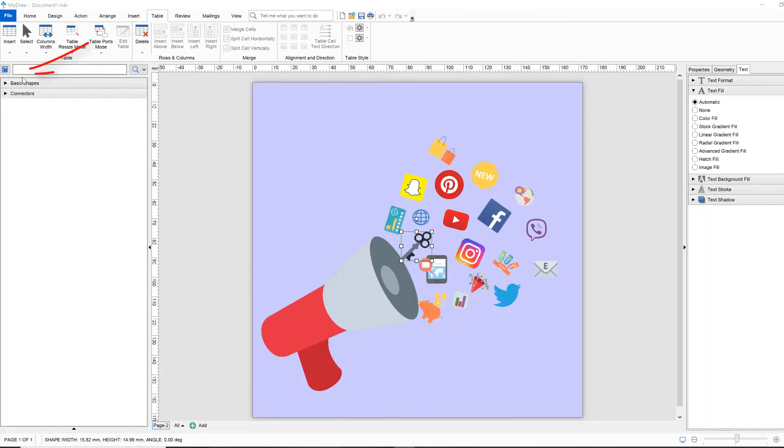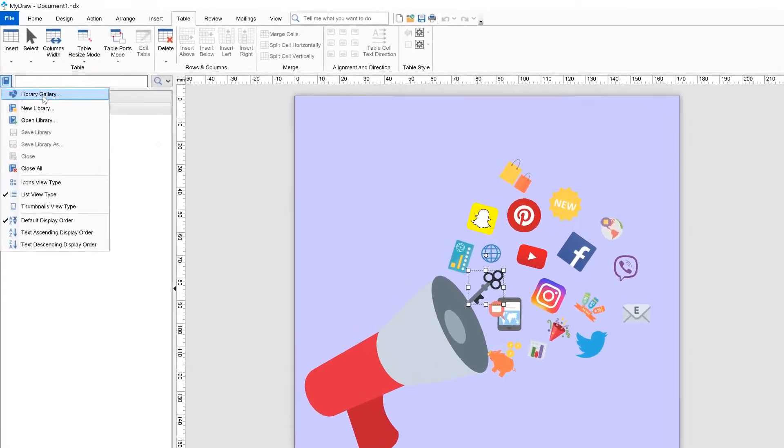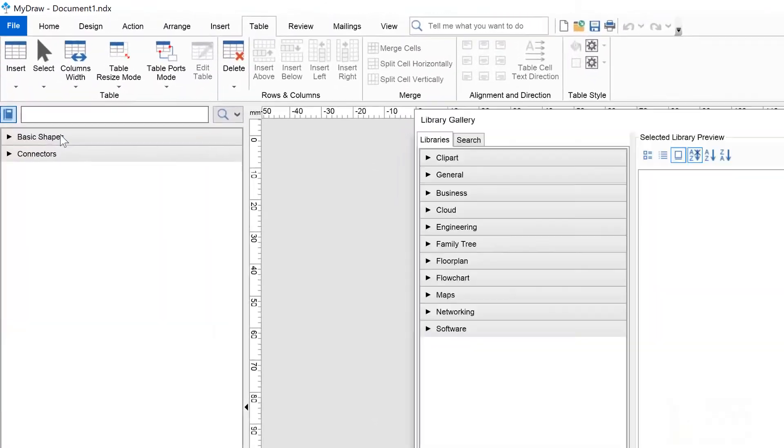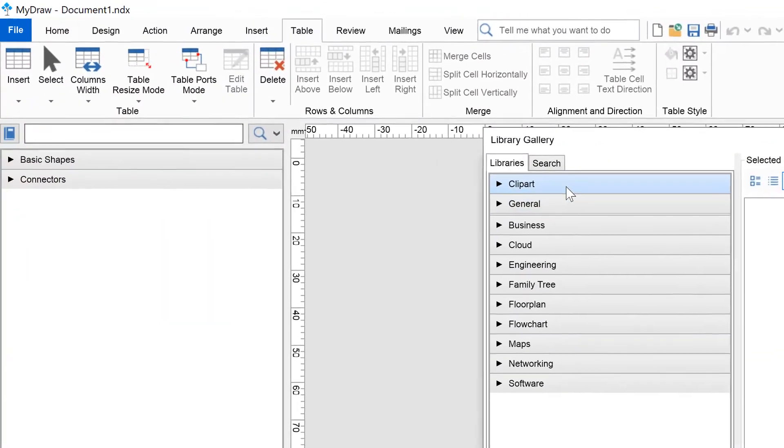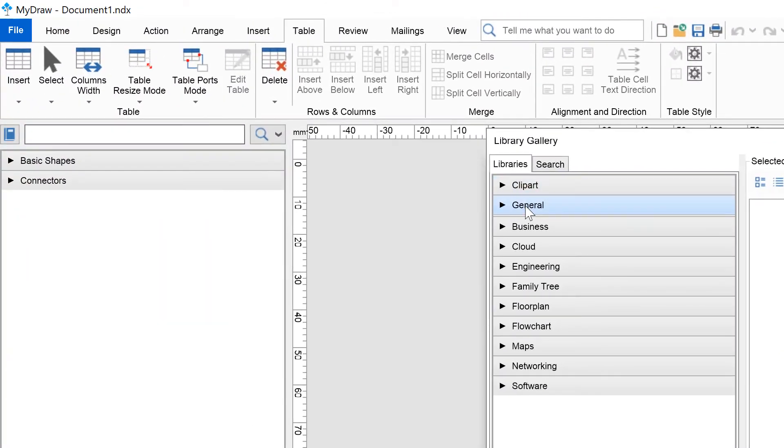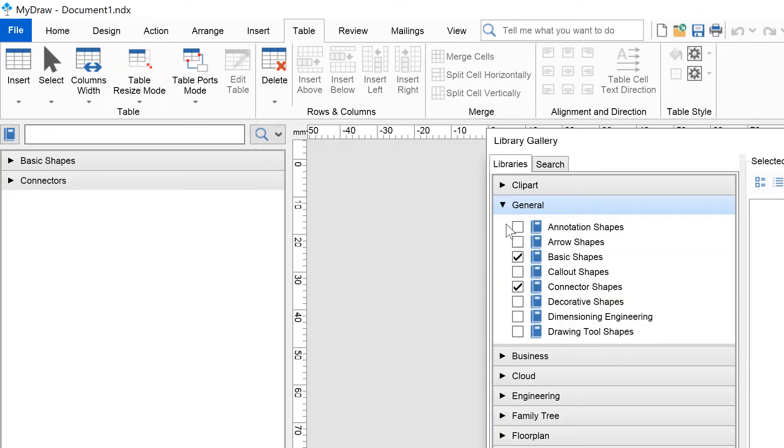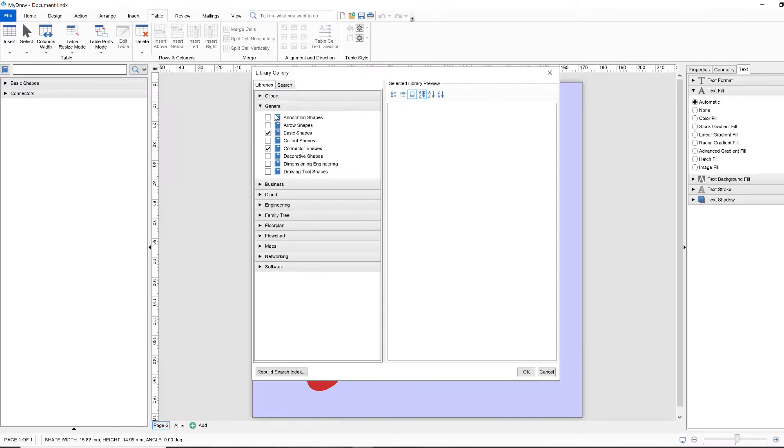It can contain multiple shape libraries and each shape library can be expanded or collapsed. To add a new shape library to the list, you need to open the library gallery, click the library item on the left, and choose the library gallery item from the drop-down menu.